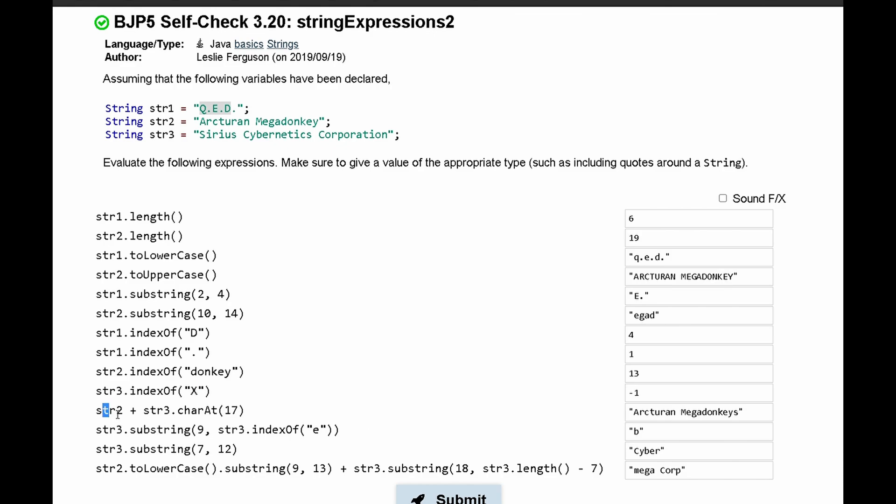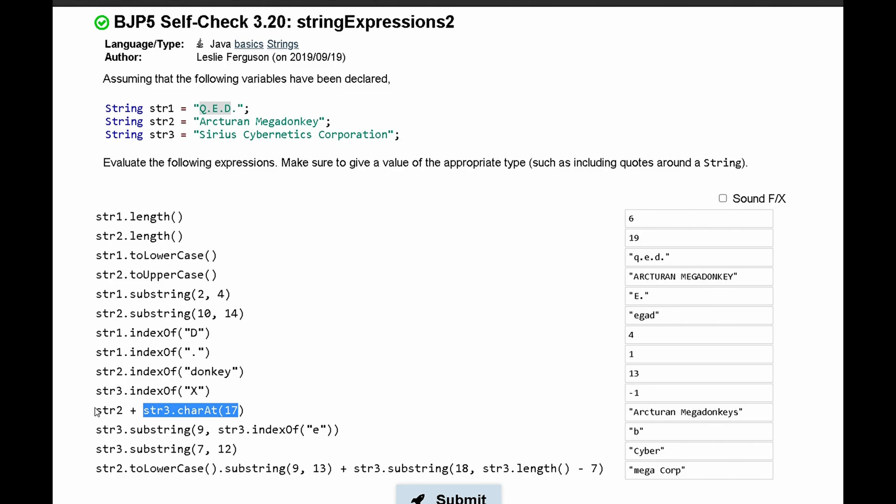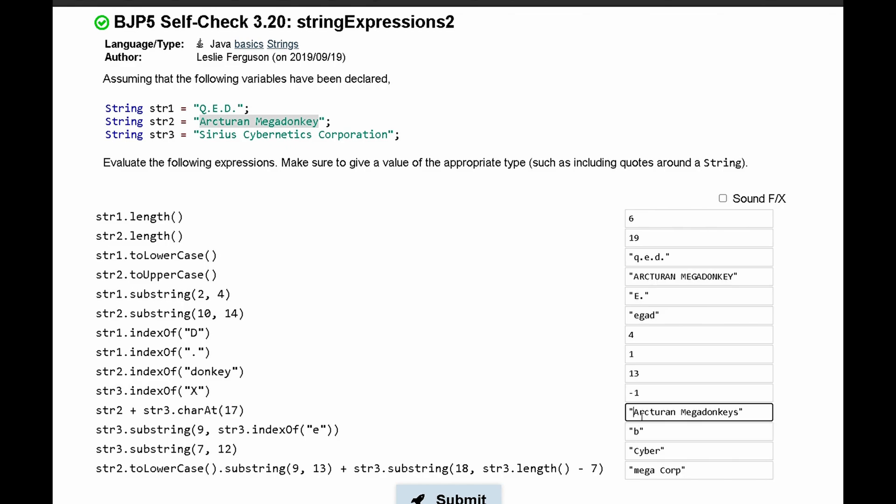Next, we have str2 + str3.charAt(17). What this does is, for this part, it takes the character that's at index 17. In this case, it is 's' in our third string, and then it appends it to the string that's str2. So it's going to print out str2 with the character in string 3 at index 17, which in this case is 's'. So we're printing out the second string with an 's' at the end.